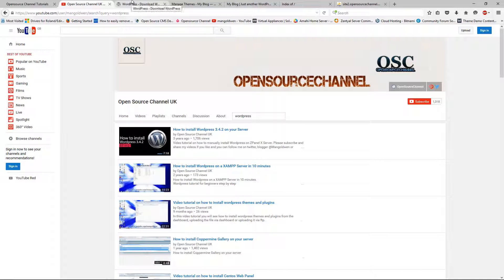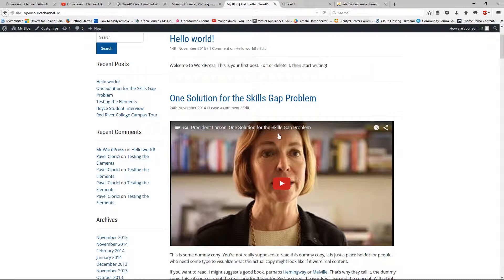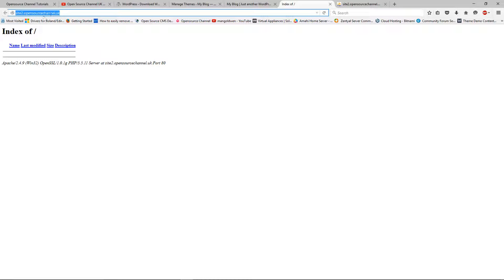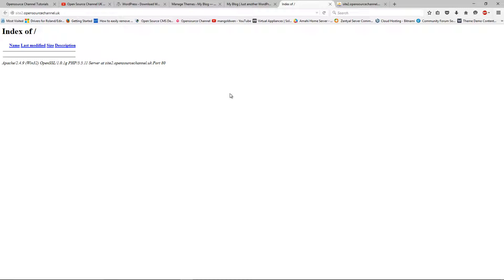Here I have a demo website that I just created. I'm already logged in at site1.opensourcechannel.co.uk, and what I'm going to do is migrate this website to a different location. The domain is still the same but I created a subdomain: site2.opensourcechannel.co.uk. It doesn't matter — even if it's a completely different domain, the process is exactly the same.